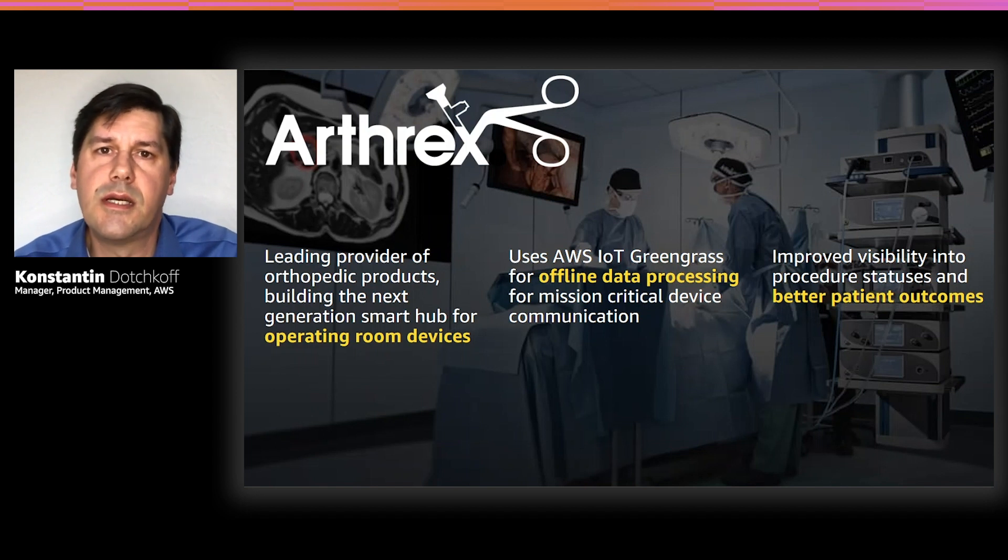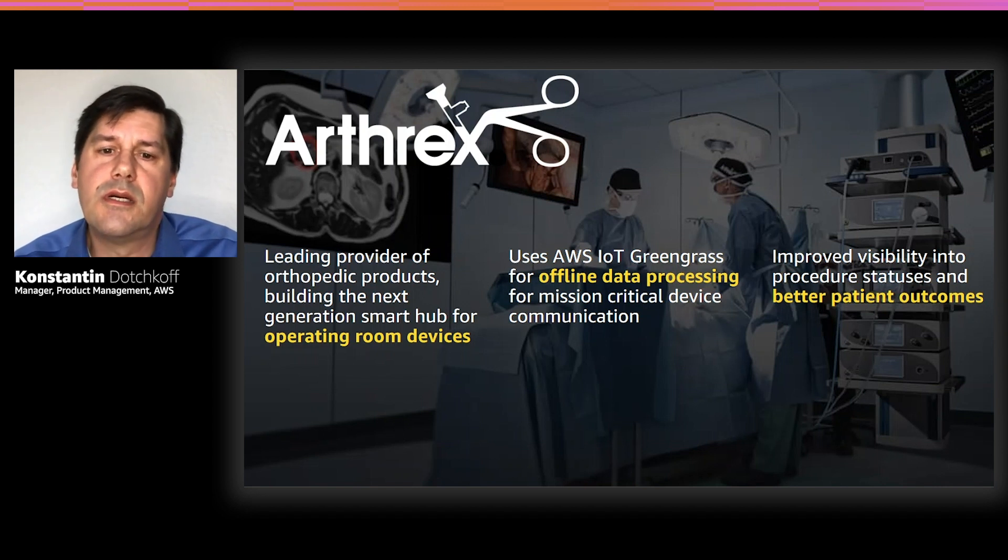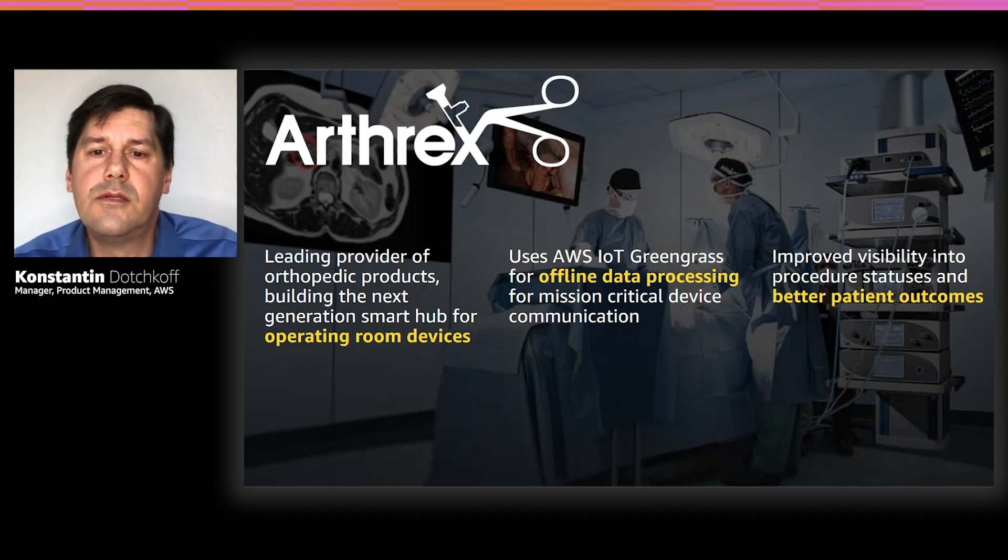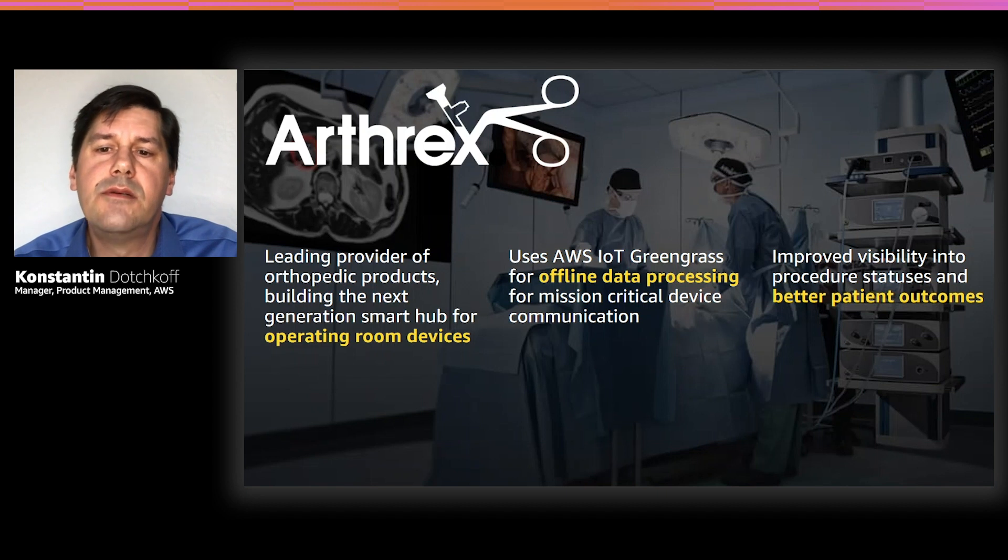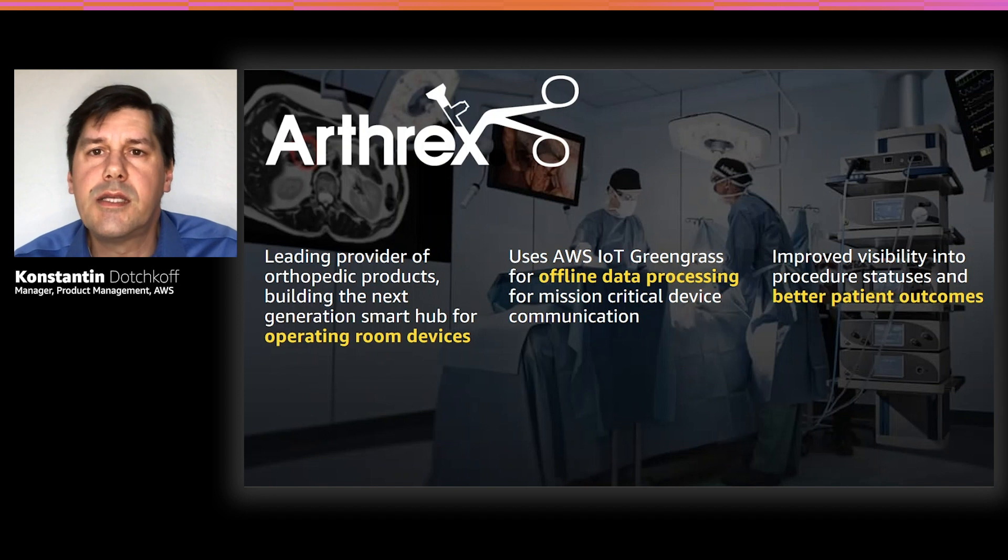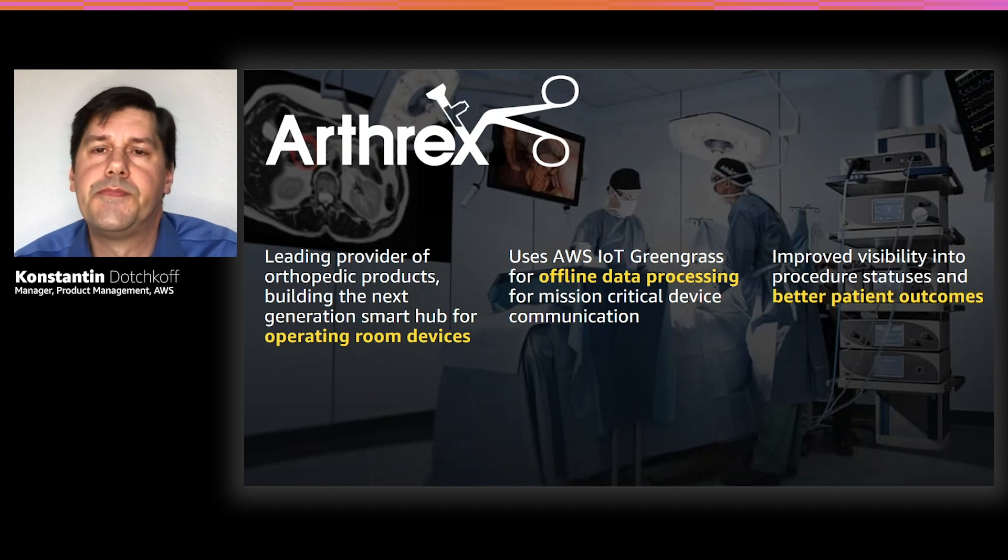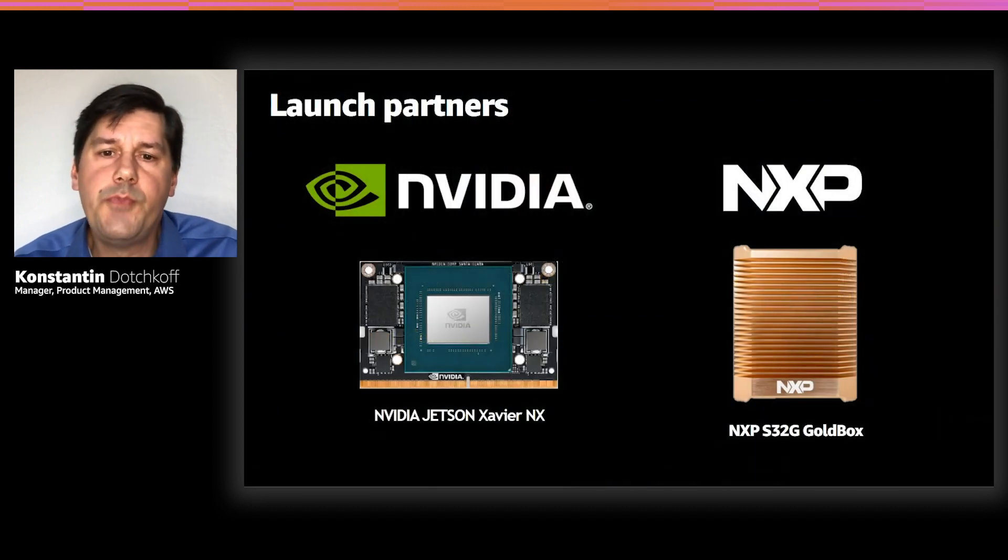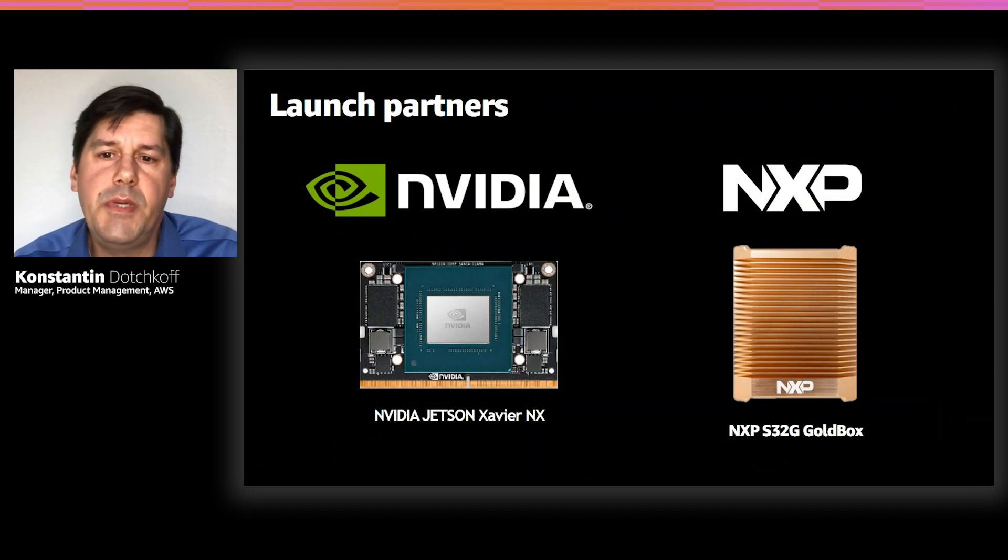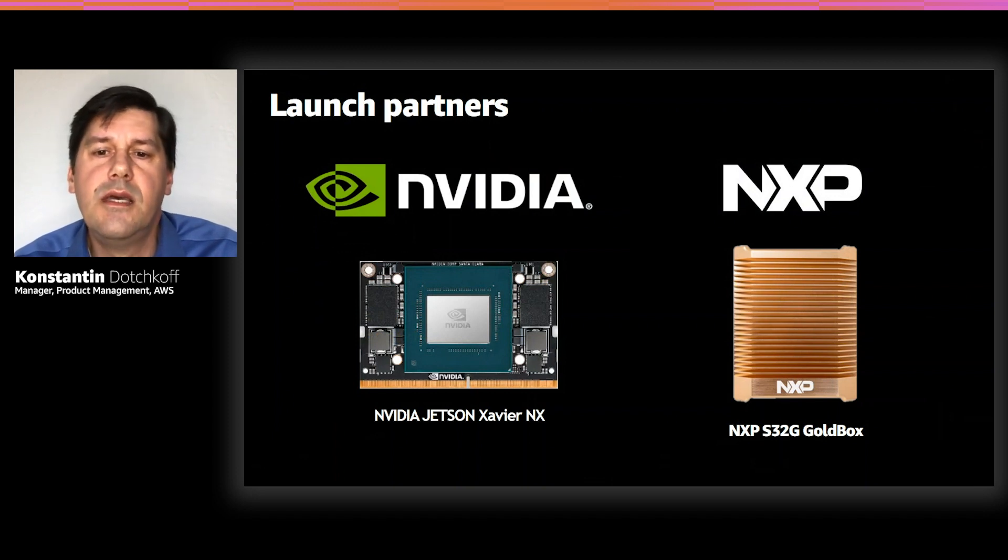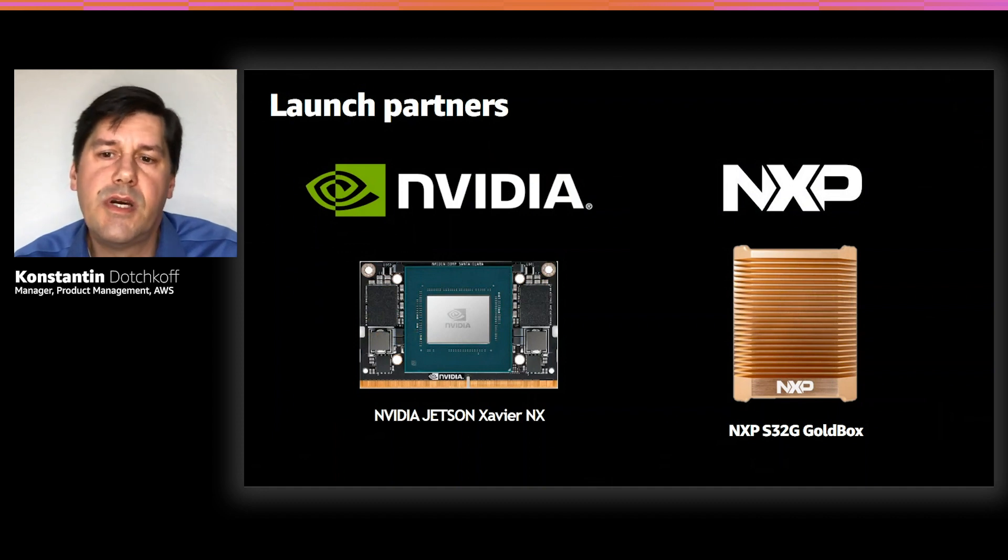It's very exciting to see the developer experience of Greengrass V2 and how easy it is to develop edge software using Greengrass version two. We're excited that customers are already using Greengrass version two. Arthrex is a global medical device company and a leading provider of orthopedic products. Arthrex is trusting Greengrass for its critical medical devices in operating rooms. Our launch partners, NVIDIA and NXP already tested Greengrass version two on their devices, and these will be listed in the partner device catalog soon.